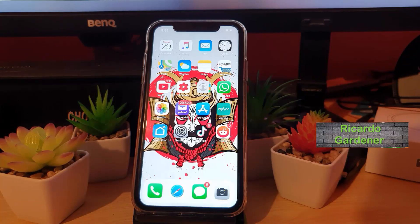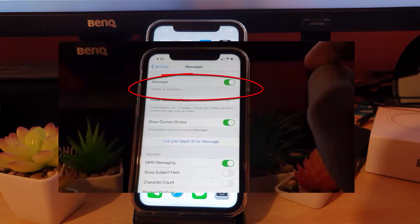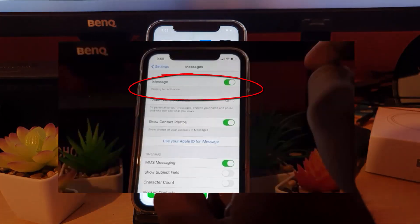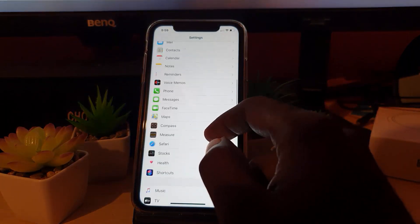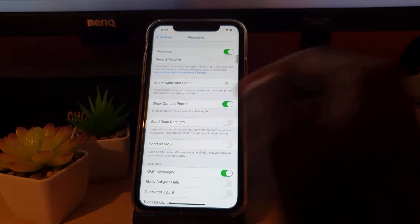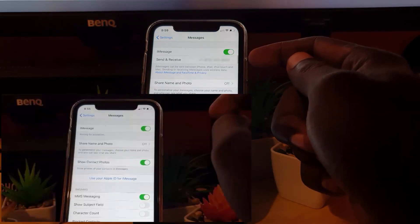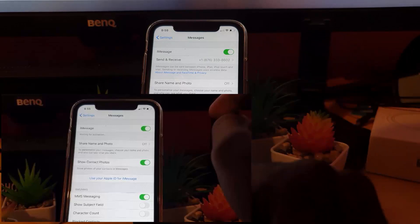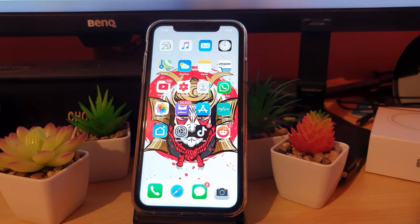Hey guys, welcome to another blog tech tips. Today I'll be showing you how to fix the iMessage 'waiting for activation' error. In case you're trying to turn on your iMessages, you go into Settings, down to Messages, and you might have the issue where iMessages turns up and says it's waiting for activation but doesn't complete. You're going to try these things in order to fix the problem — I'll be making several suggestions.